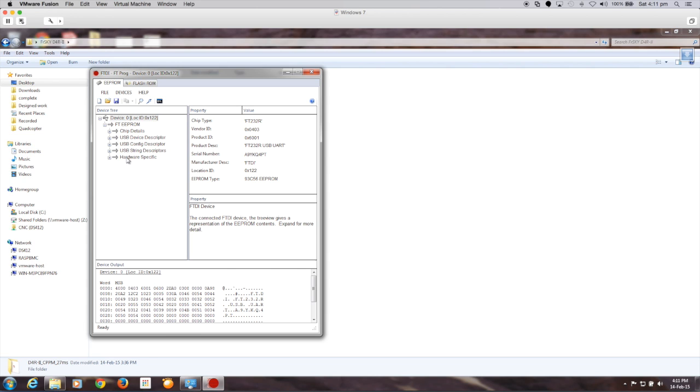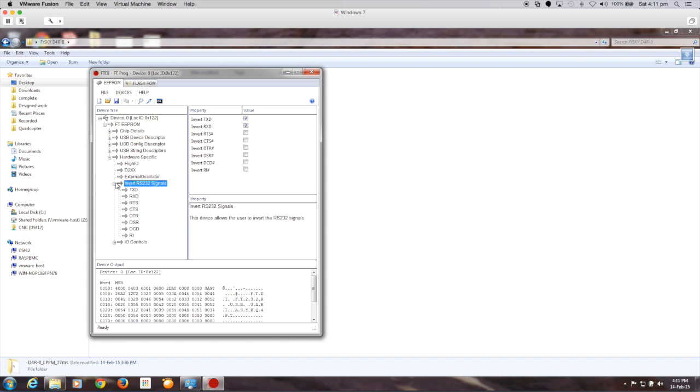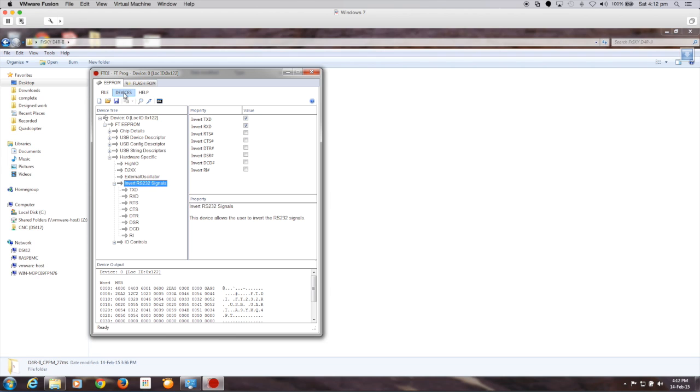Now we're going to go to the hardware-specific portion of the program and the invert RS-232 signals, because that's exactly what we need to do. We actually need to set this up so that it's inverted. In this case, I've already had my device configured, but we need to select the invert transmit and invert receive. So you select those two by clicking on them, and then you need to save that back to the device.